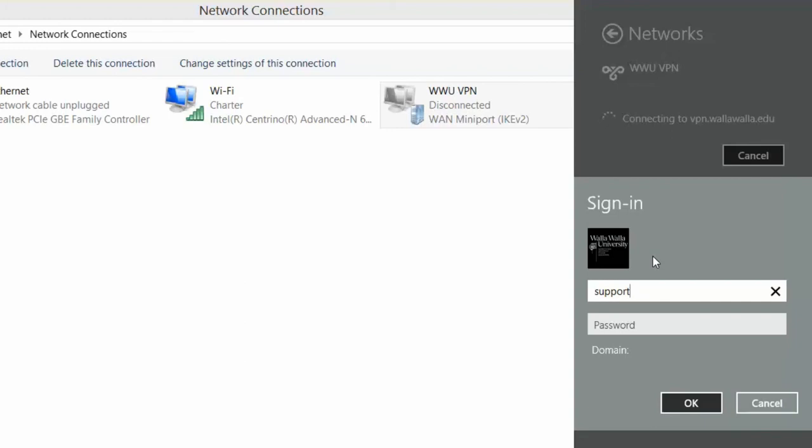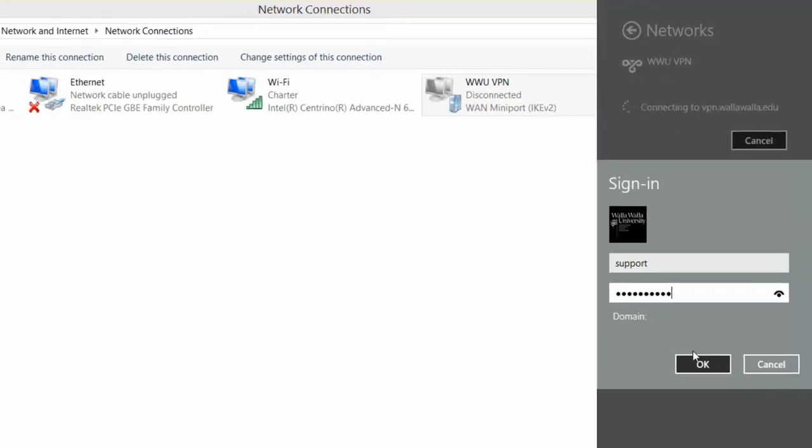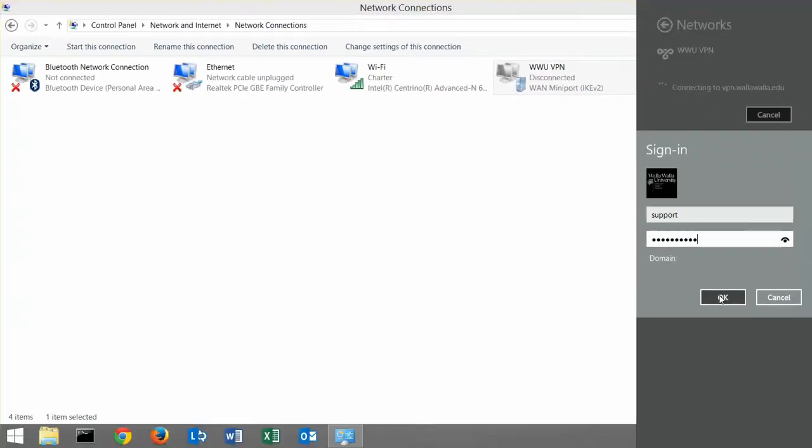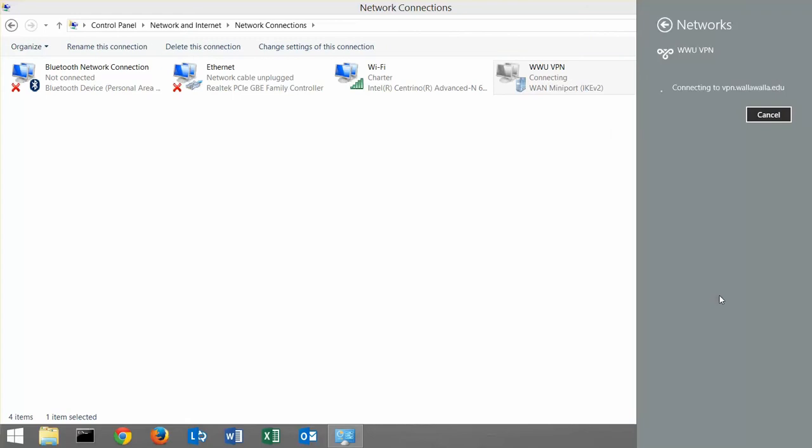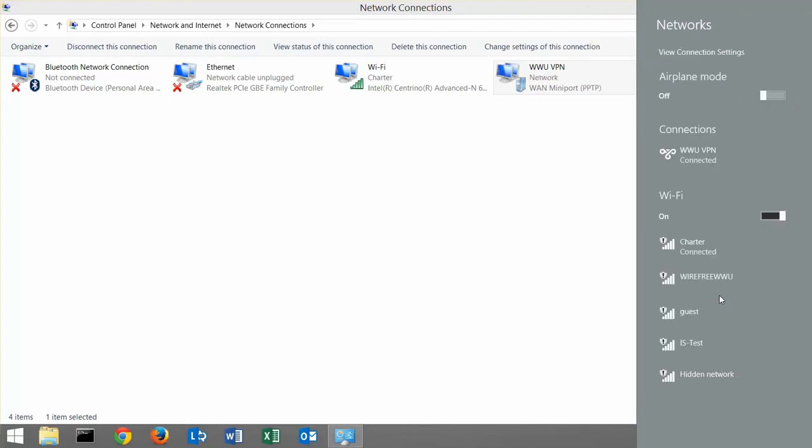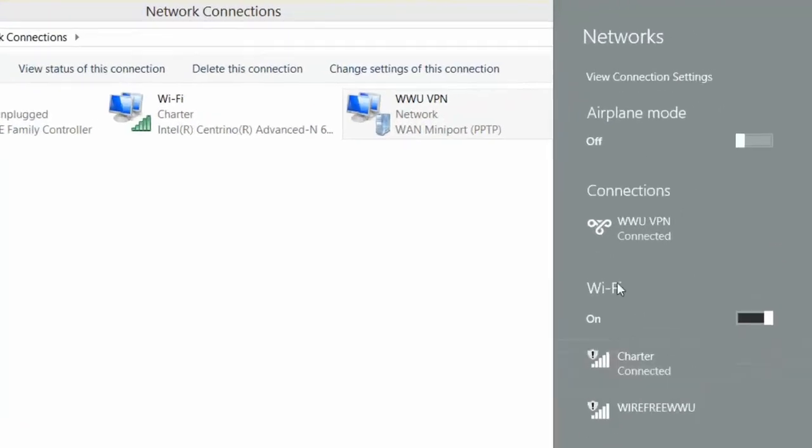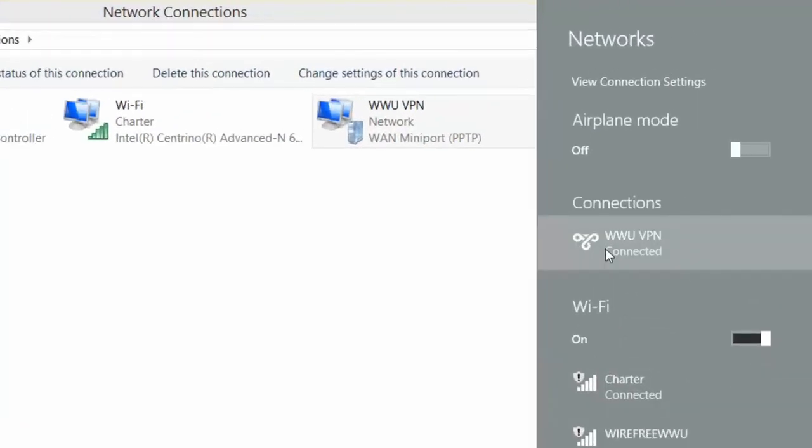Again, I'm going to use the support account as an example. Under wwuvpn, you will see it say Connected as an indication when it's finished the process.